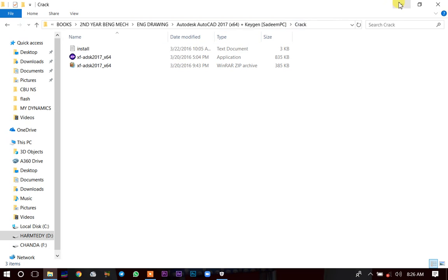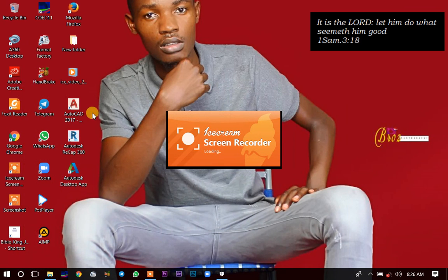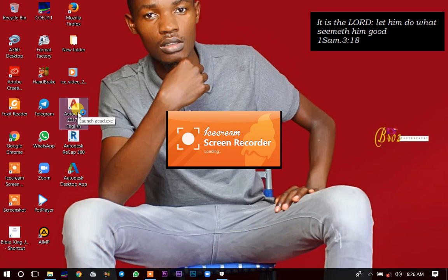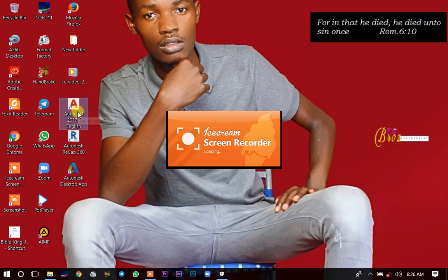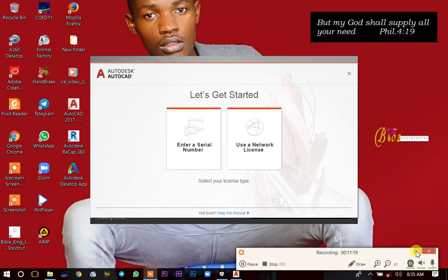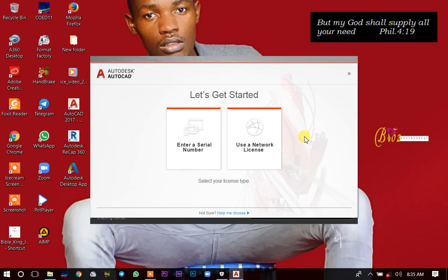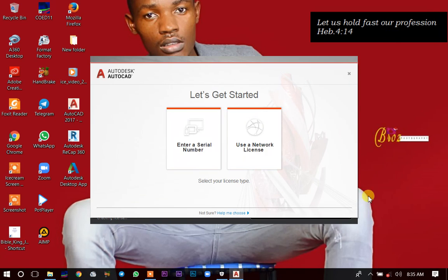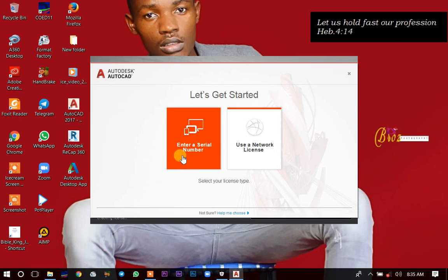After switching off your antivirus, you can now activate your application. Before starting the activation, first open AutoCAD — launch your AutoCAD — and wait for it to open. Once it loads, it will bring you the activation screen. Click on 'Enter a Serial Number.'